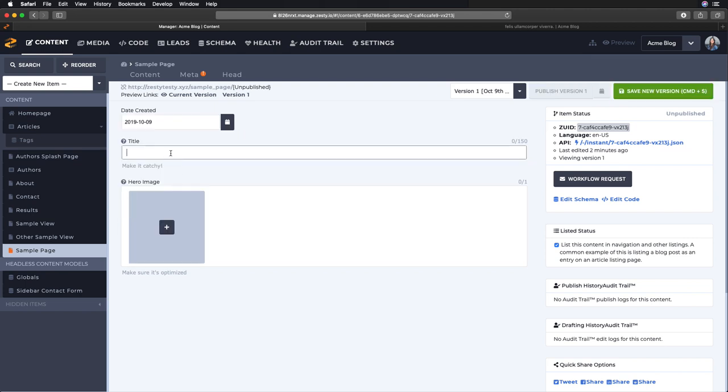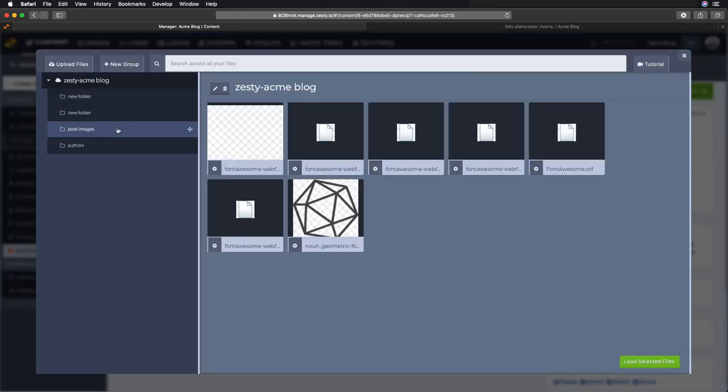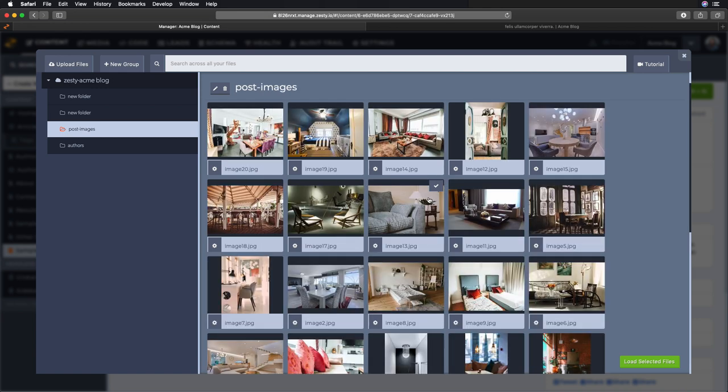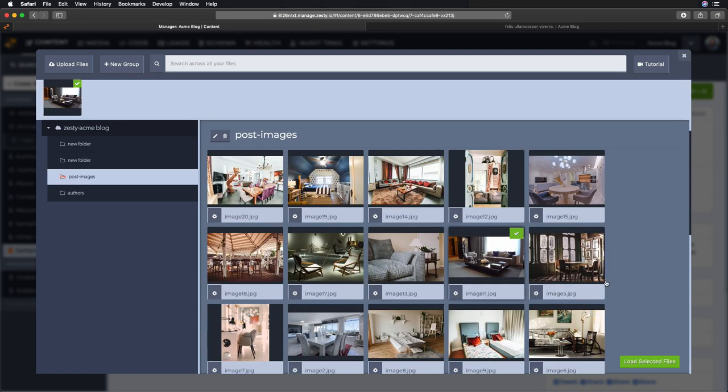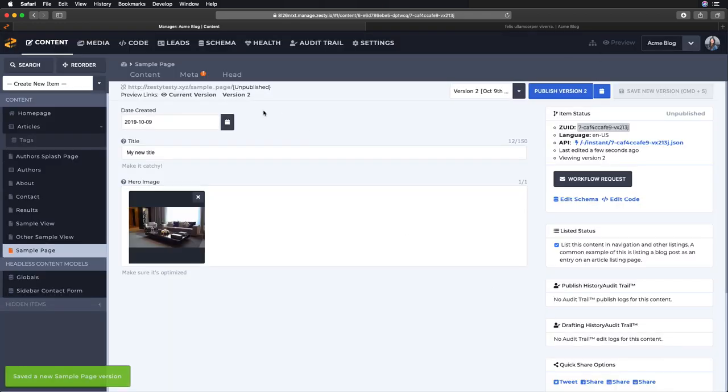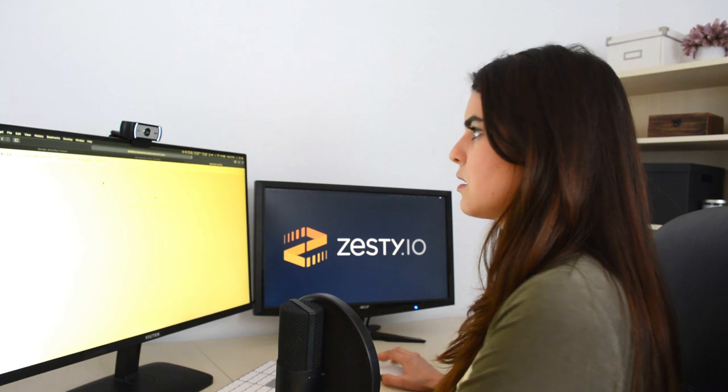So now I'll go ahead and fill out some content. Pick a date, this is my new title, and a hero image. Let's pick something from here, maybe a couch. I'll save that and let's preview what that looks like.